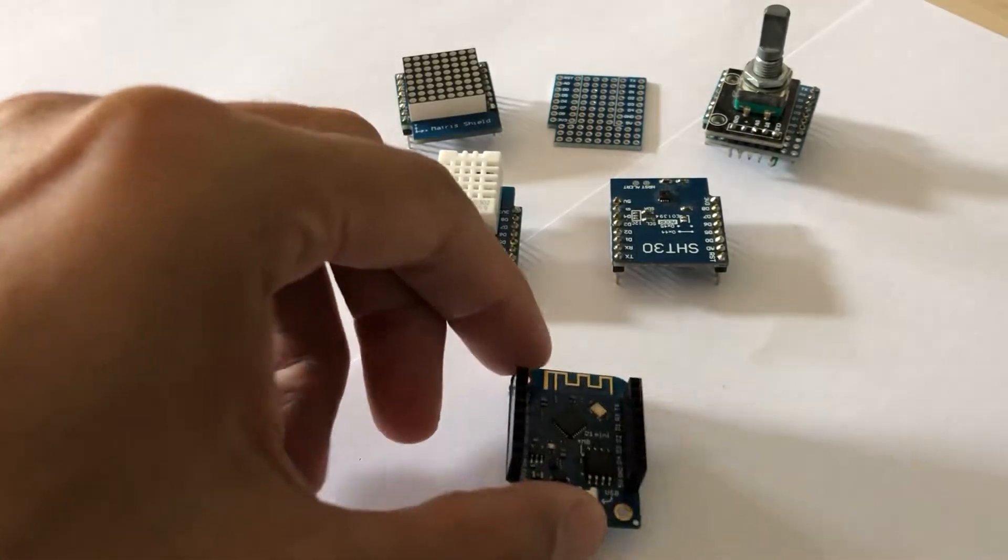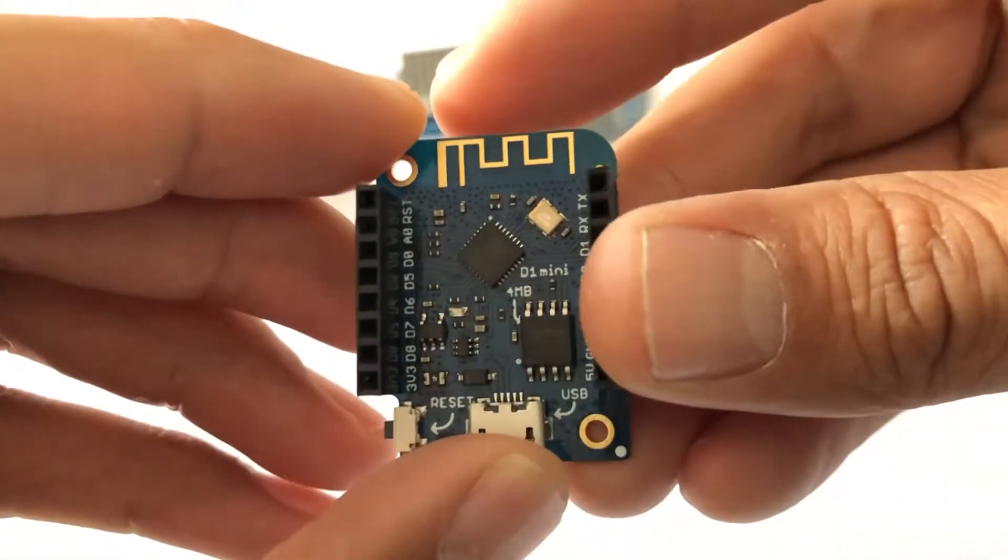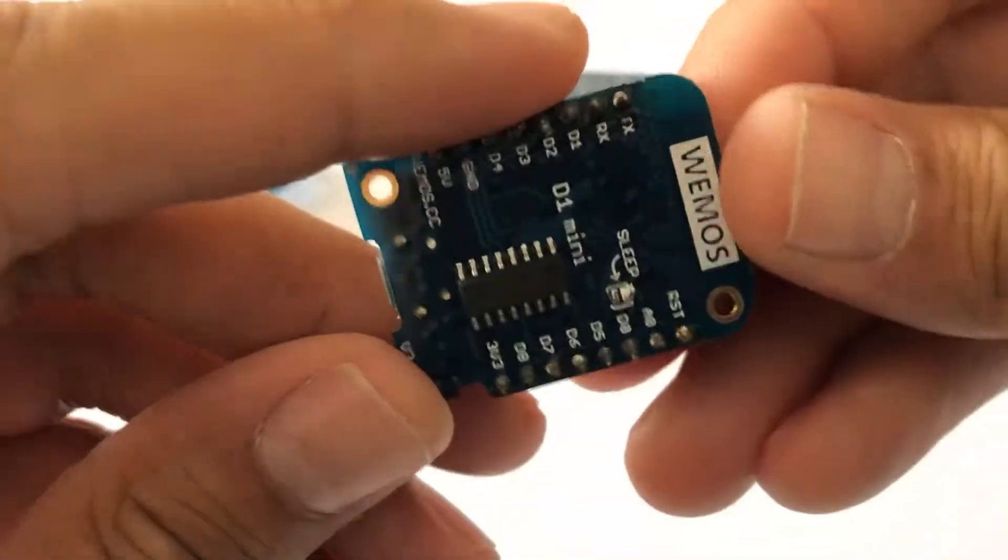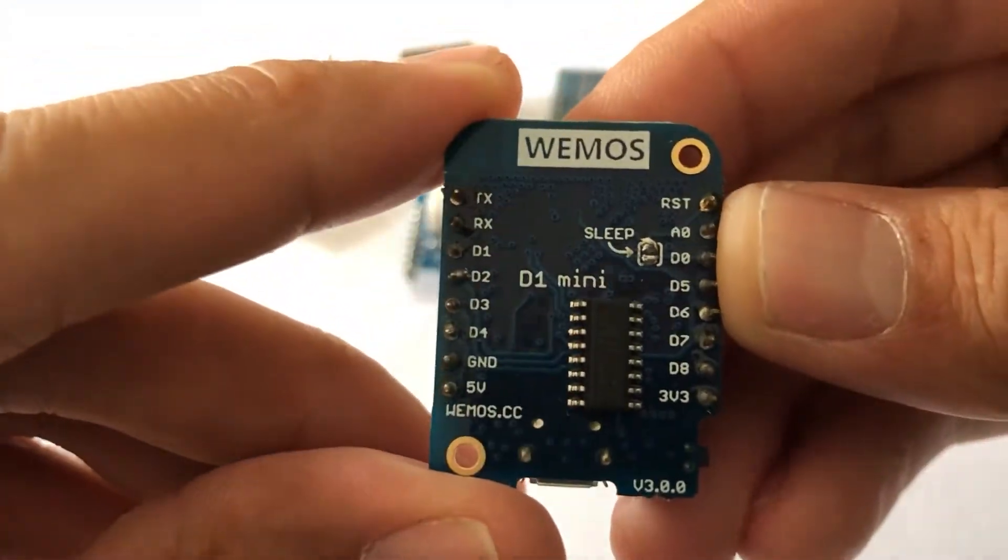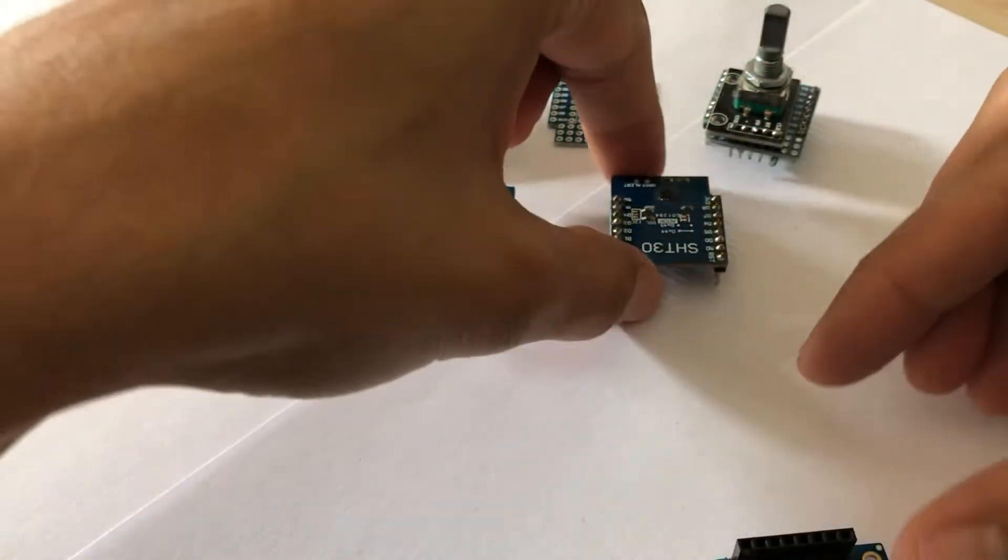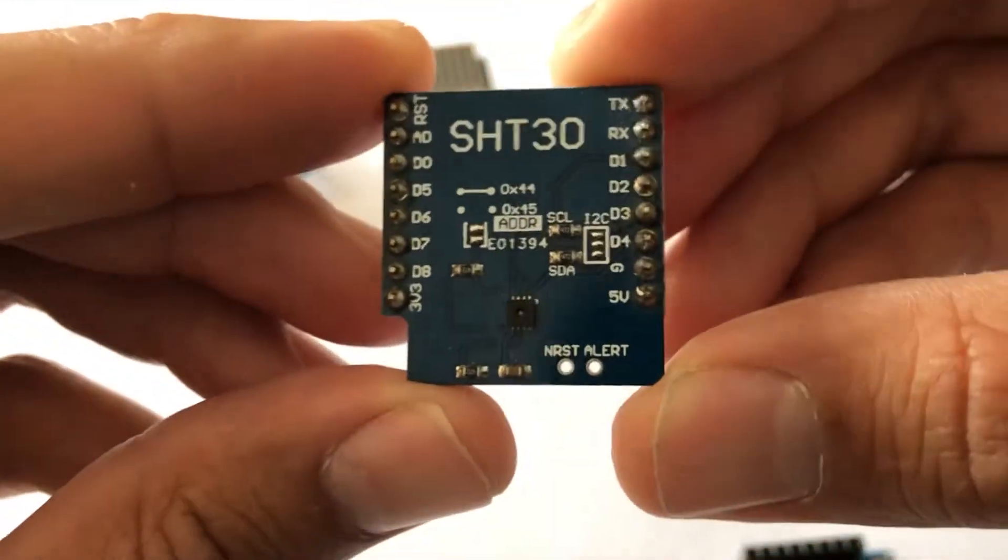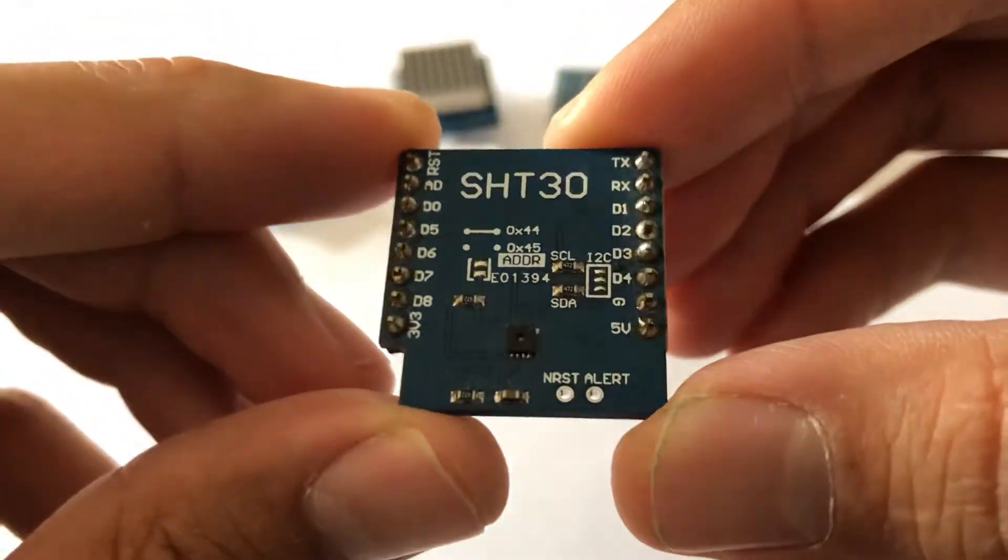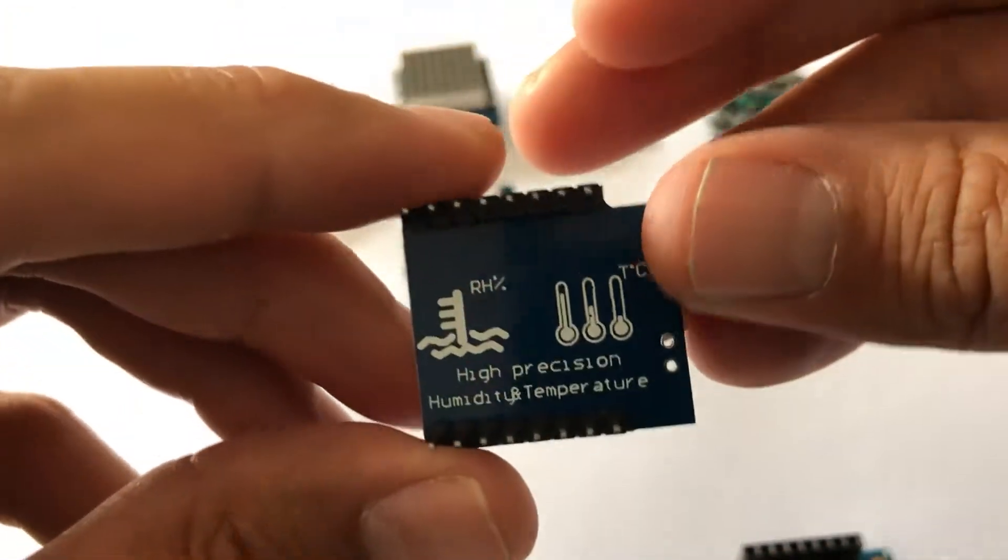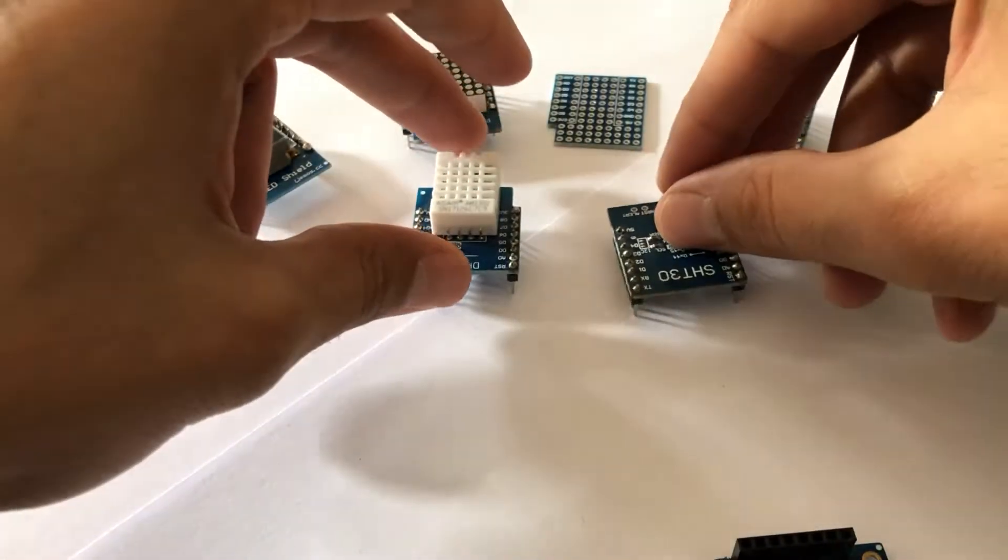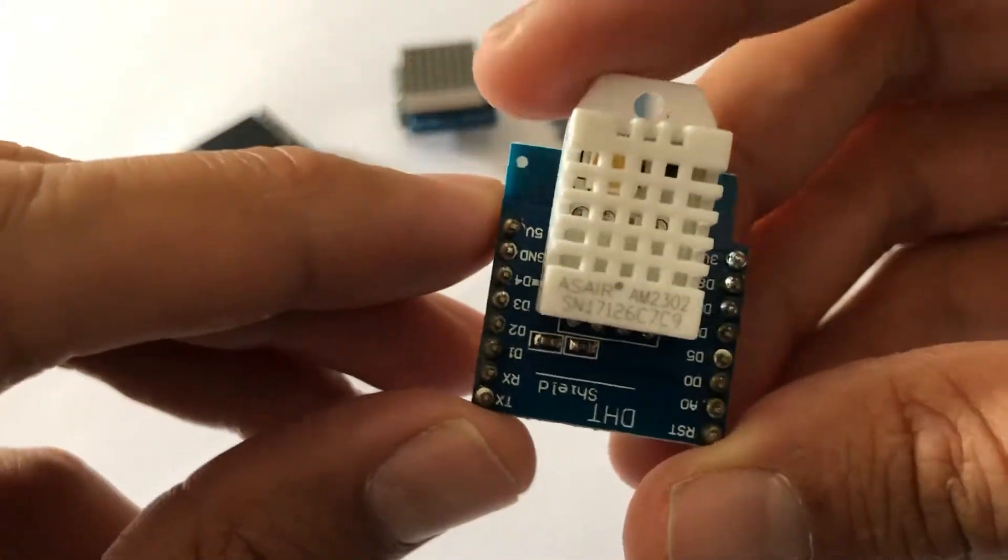Hi everyone! Today I want to show you how you can build a temperature and humidity sensor with the Wemos D1 Mini and two different kinds of temperature and humidity sensors. The first sensor shield is the SHT30 sensor and the second shield is the DHT22.